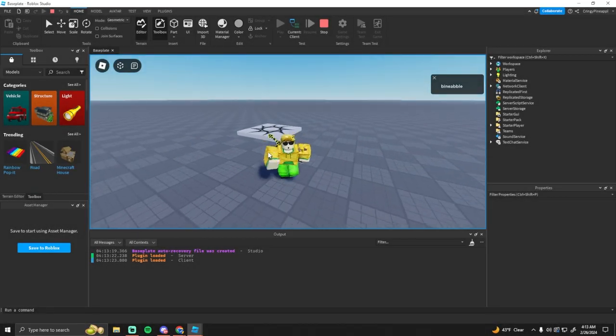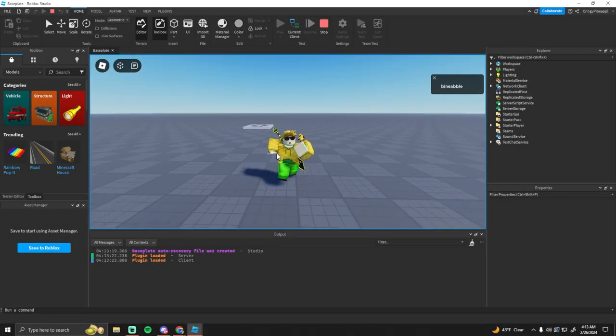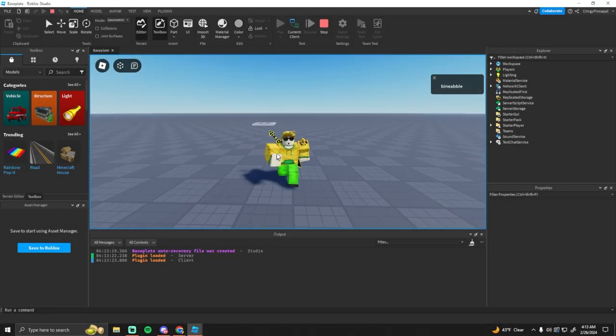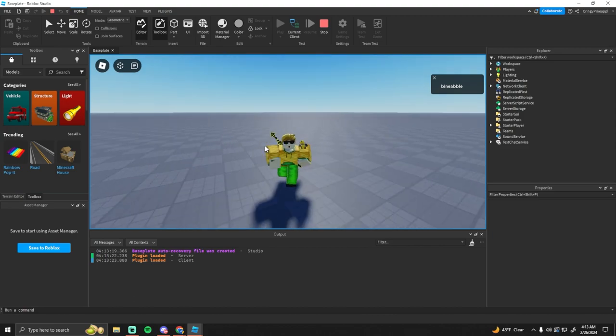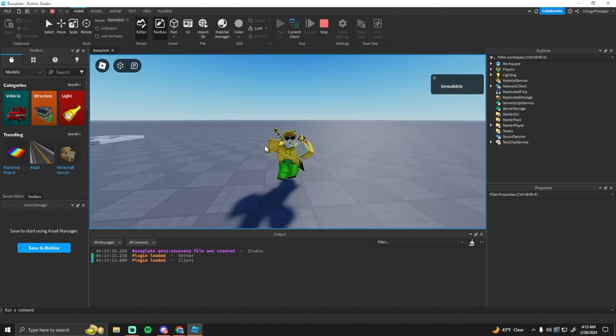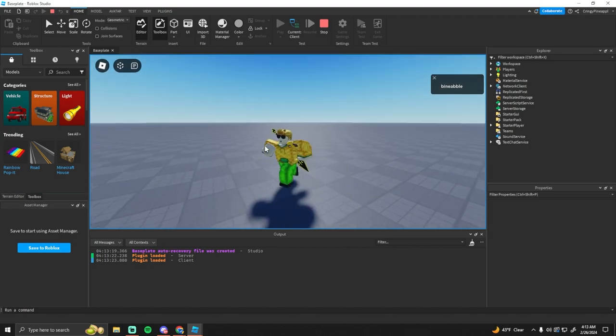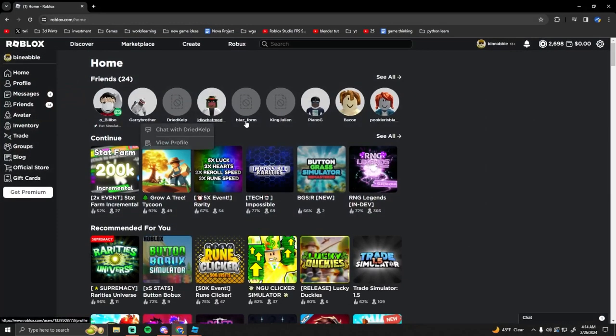Yo what's going on guys, and in today's video I'm going to be showing you how you can create a meet the owner badge in Roblox Studio. Also, if you want to see more tutorial videos on Roblox development, go ahead like and subscribe.